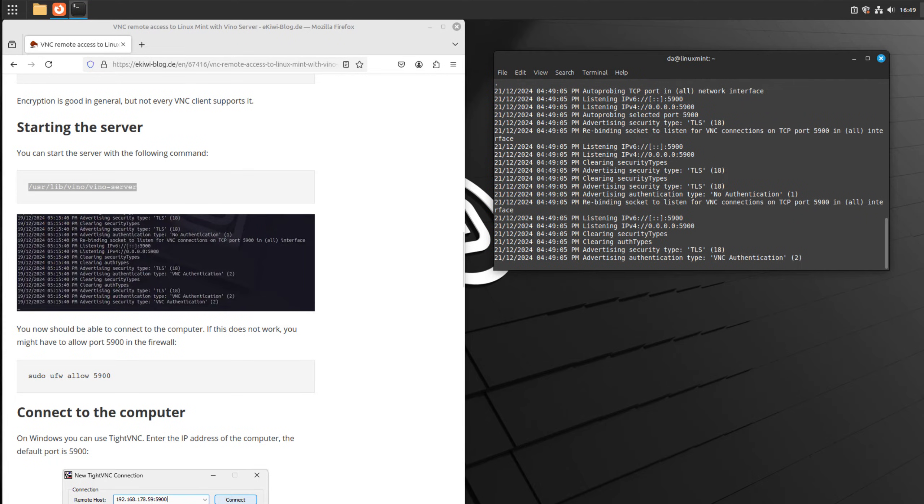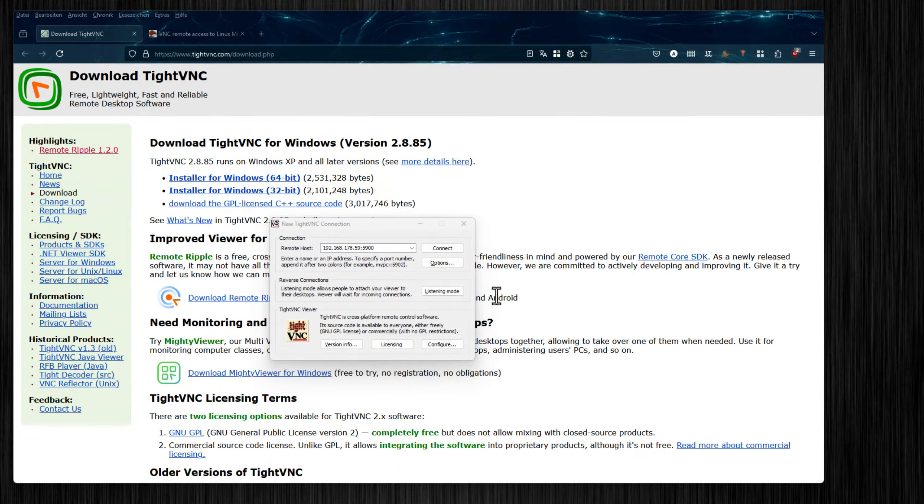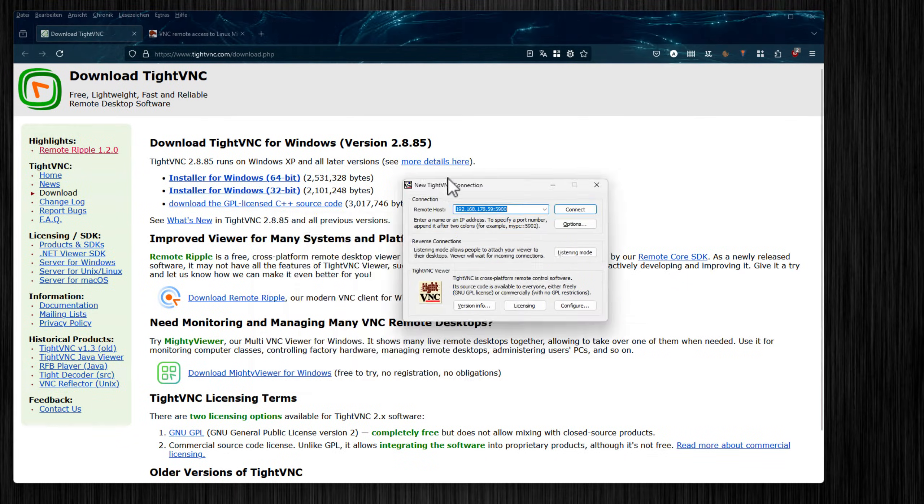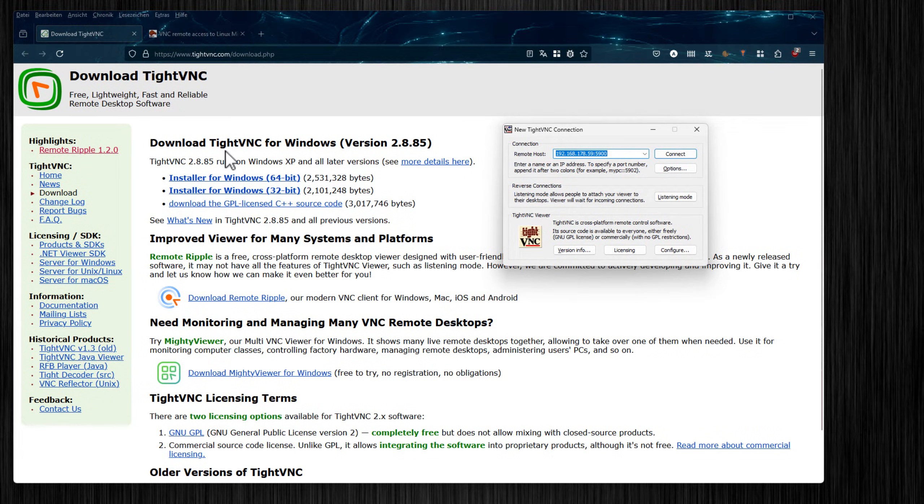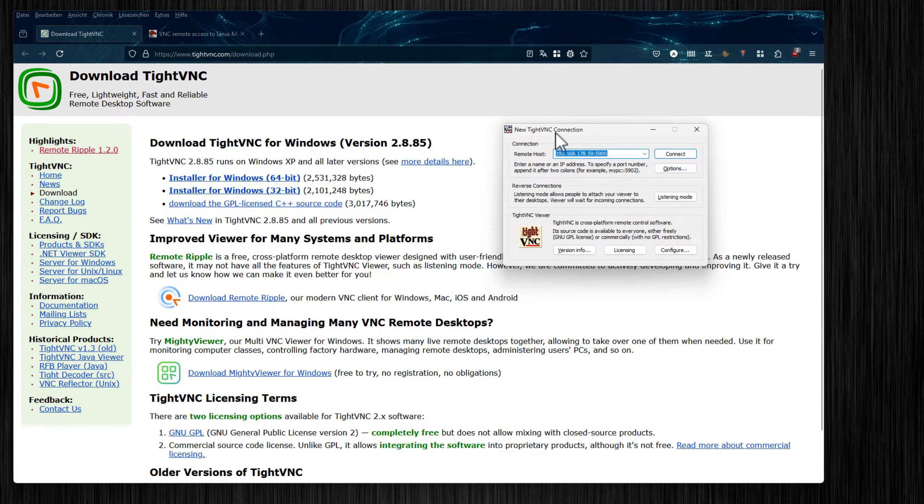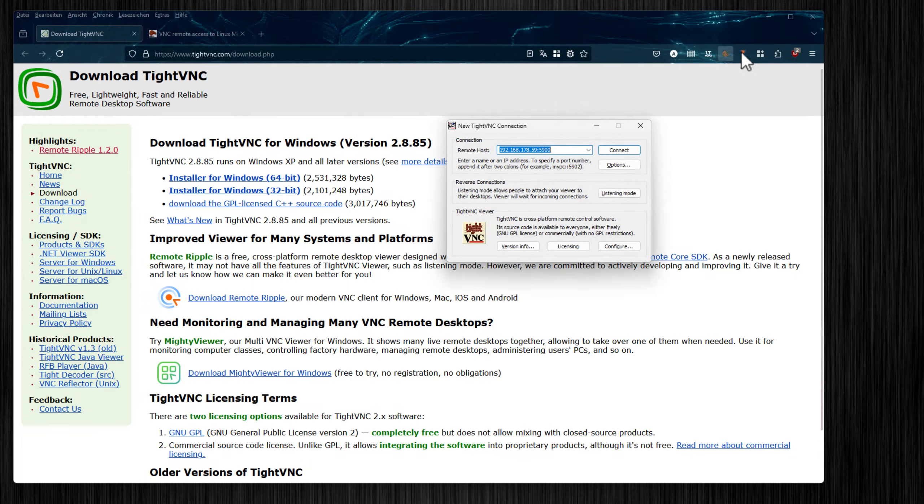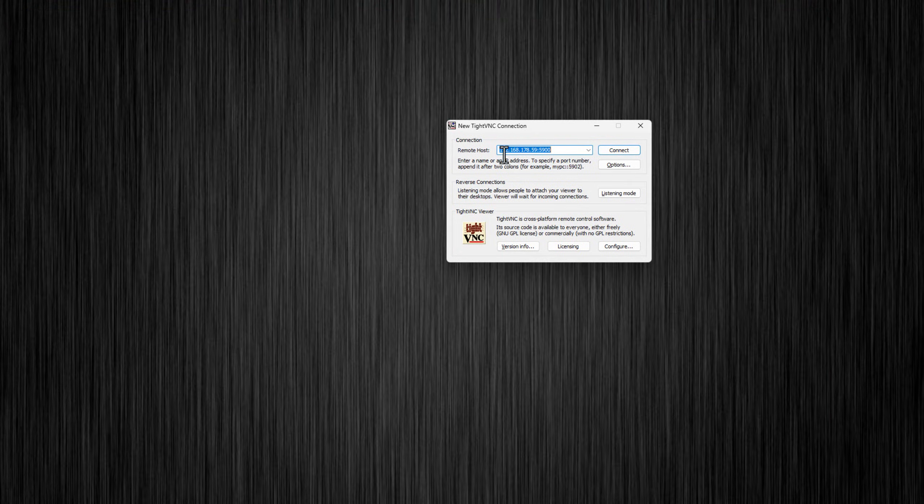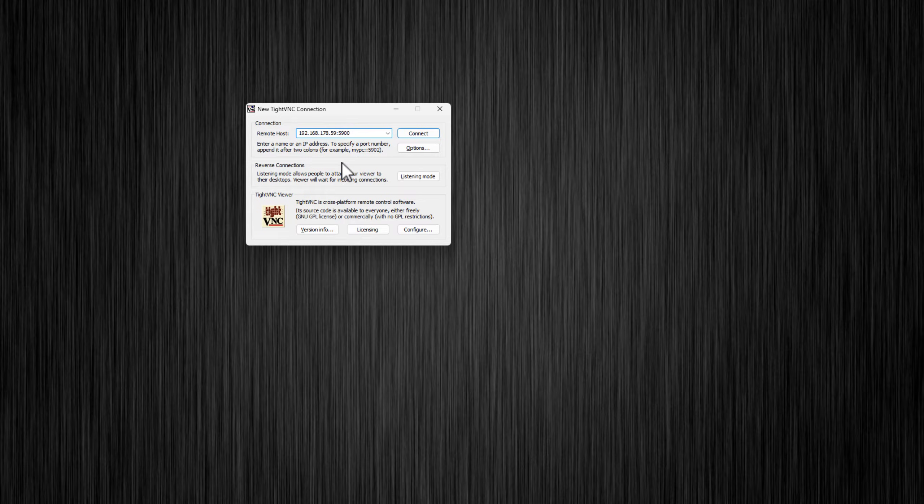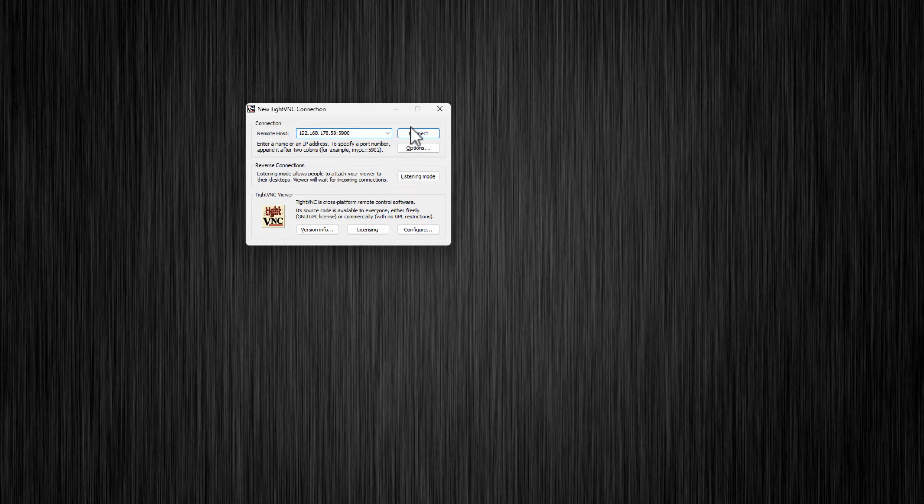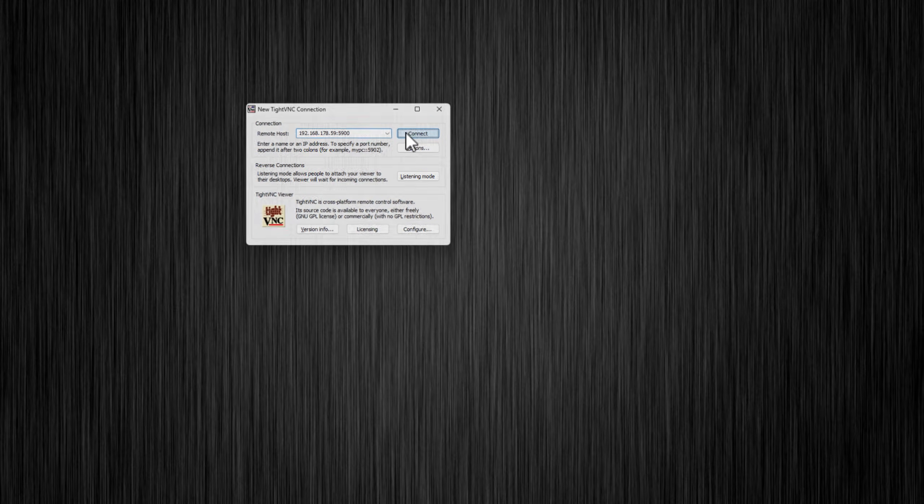Let's do that. To connect from Windows I use TightVNC, you can download it here from this homepage. It's free software. Once you have installed it you run it, and for the connection you only need to enter the IP address of your computer and the port. In our case it's the port we just configured to be available in the firewall. Hit connect.